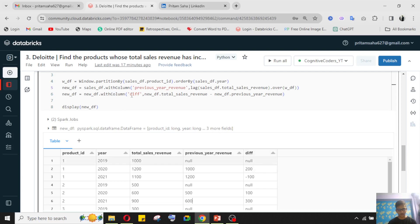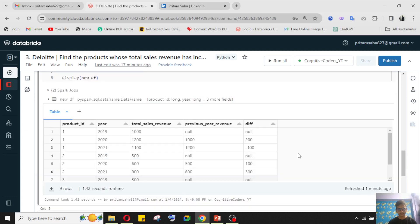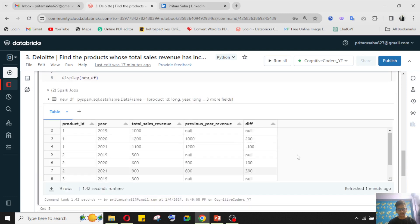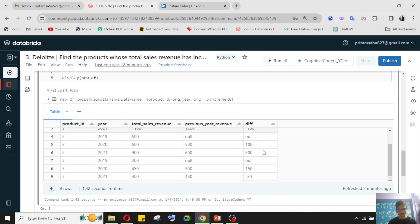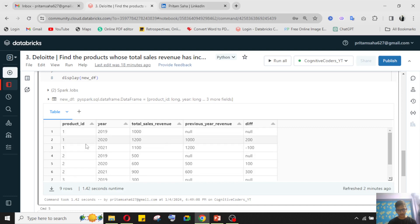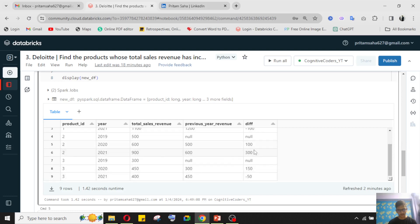After that, I'm creating another column called 'diff' — the difference between total sales revenue and previous year sales revenue. I'm doing this because if sales decrease compared to the previous year, I'll get a negative value. For product ID 1, the sale decreased in 2021, so I get a negative value. Same for product ID 3. But for product ID 2, all values are positive, so I can use this logic.